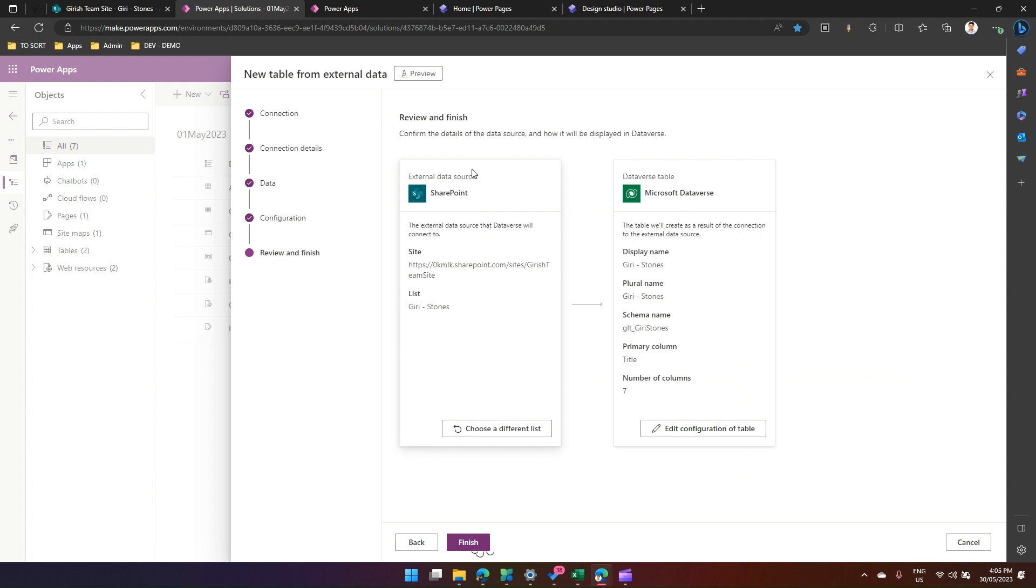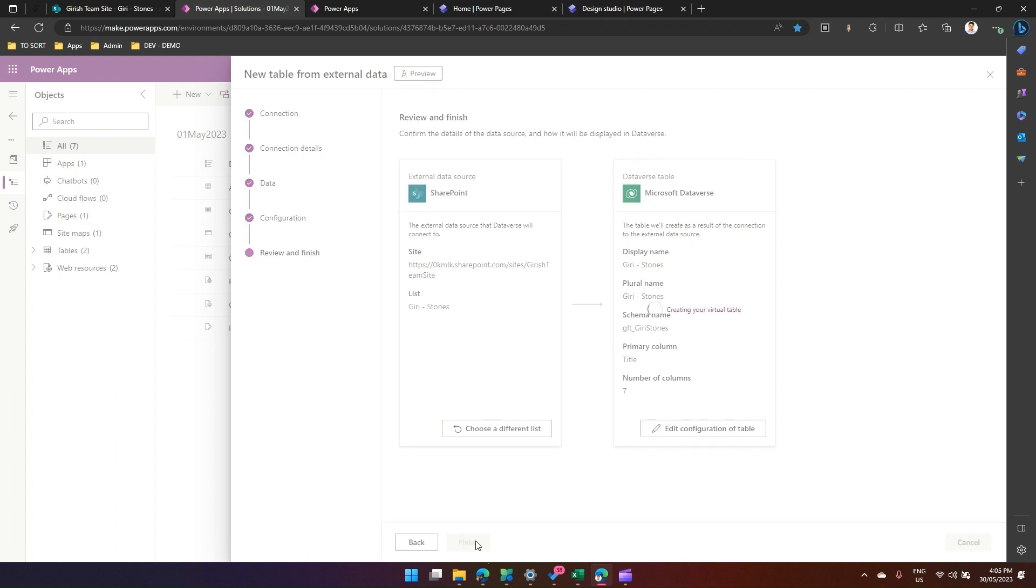I'll say okay, this works out for me. I click next. Now it will show you corresponding SharePoint external data source and Dataverse table with the corresponding values. Number of columns is seven because of all those mandatory columns required from a SharePoint data source perspective. I click finish and my virtual table should get provisioned in the next couple of minutes. So it is now creating a virtual table.